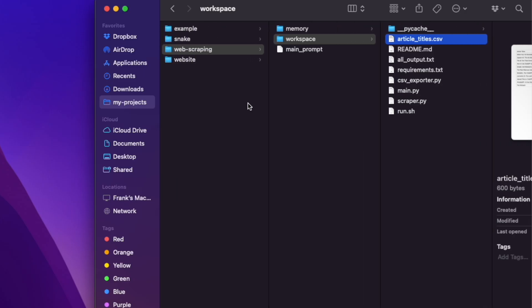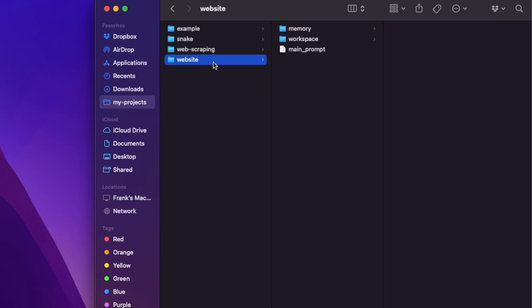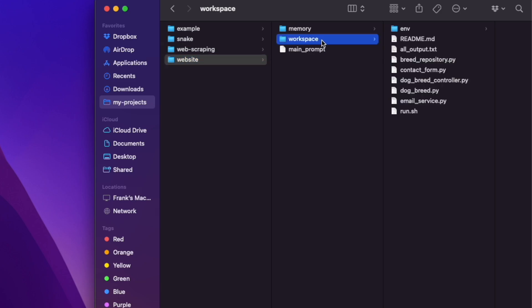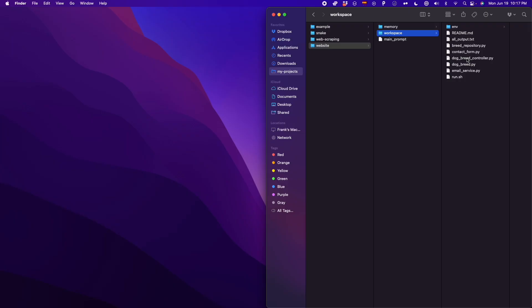And you can even create websites with only one simple prompt. In this video, I'm going to show you how to set up GPT Engineer, how to deal with some issues that you might come across in the installation, and show you all the things you can do with GPT Engineer. So let's get started.